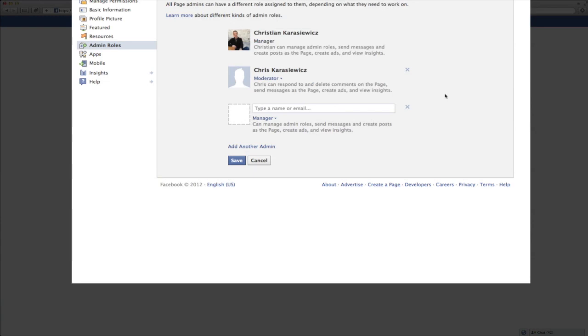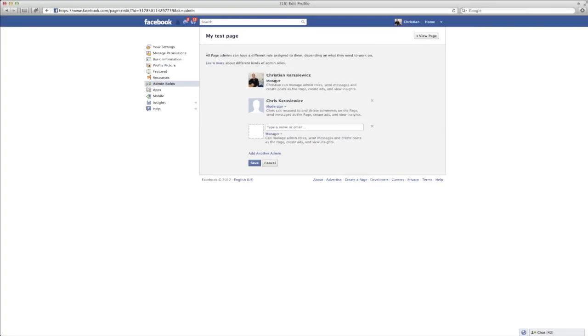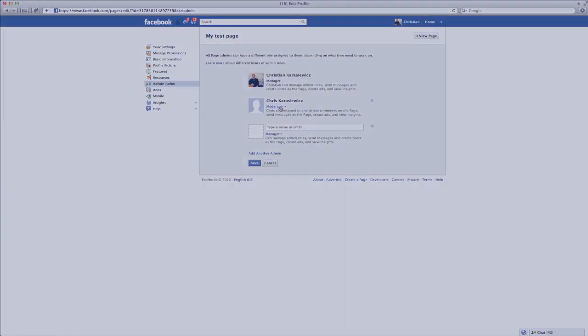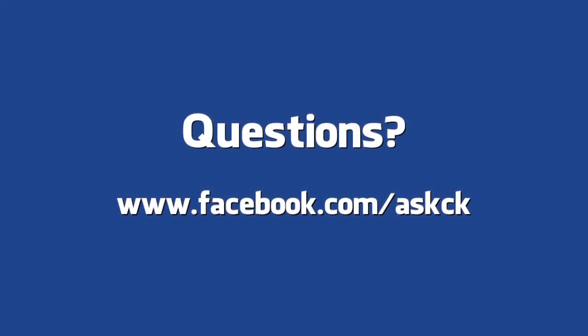For anyone who has a Facebook page that has multiple admins, I strongly suggest you review the different admin roles and assign them appropriately to your different admins. This way you don't accidentally lose your Facebook page and get into some hot water there.